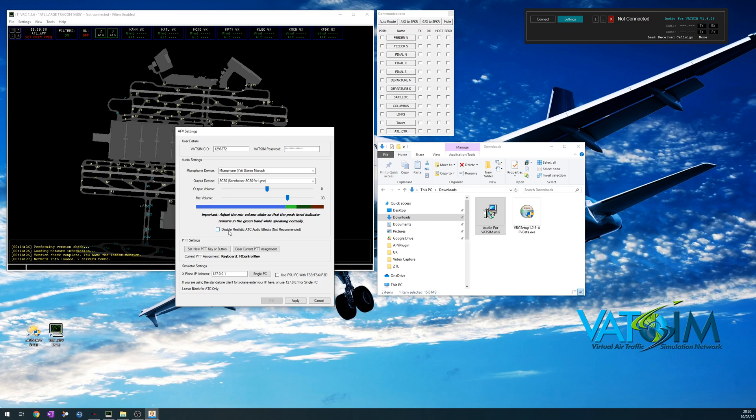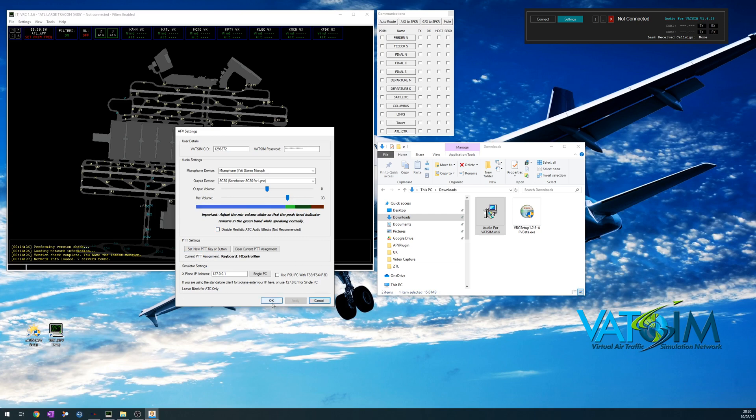There's a checkbox to disable the realistic ATC audio effects. This takes away all the VHF and HF simulation. This really should only be used if, for some reason, you need a super clear signal. Push to talk is exactly what you'd expect, and you can ignore these simulator settings. These are for the pilots, and note that the pilots use exactly the same client as the controllers if they're using the standalone.